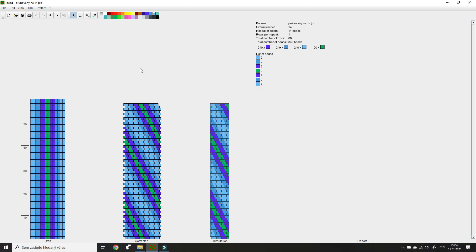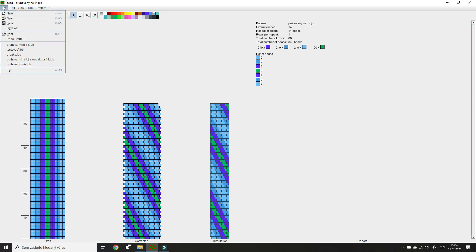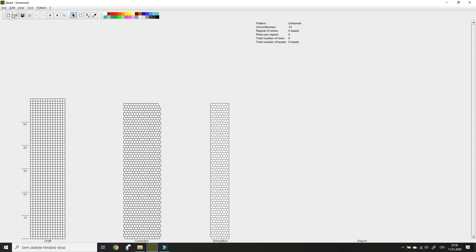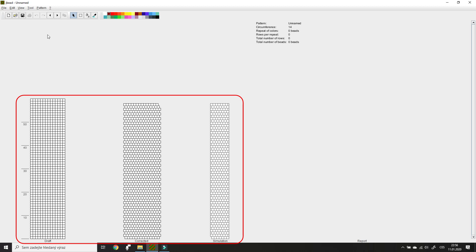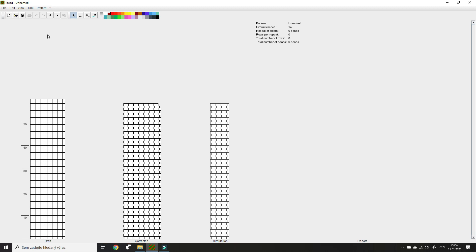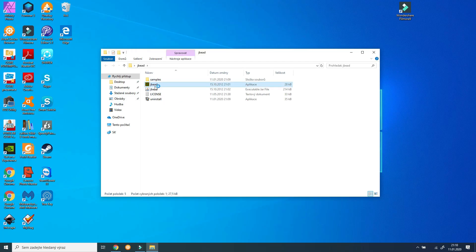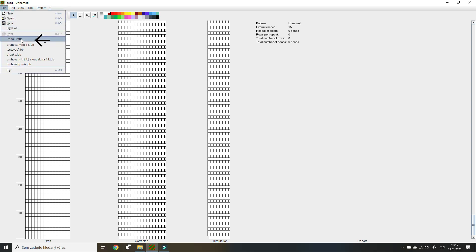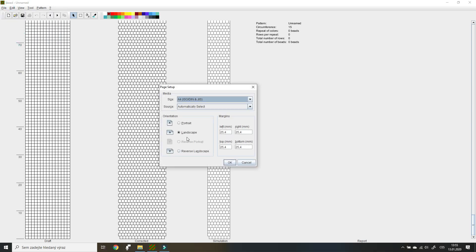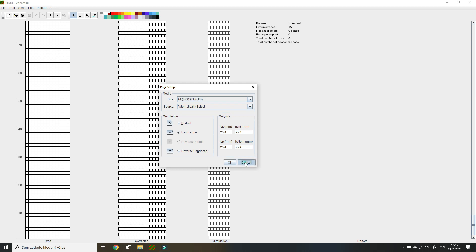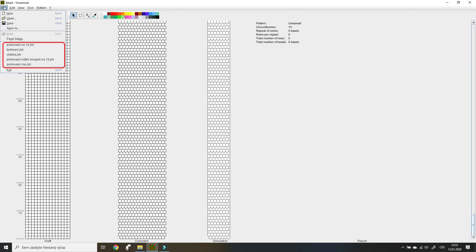Now I want to close the pattern and open a blank one again. But if I create a new pattern directly, the circumference and size take the settings from the previously opened pattern, which I don't want. So I exit and open the software again. Next there's Page Setup — it's the same tab as in Print Setup. You can change the size of the page, source, orientation, and margins. Then you can see the list of recent files you've worked with, and Exit exits the program.